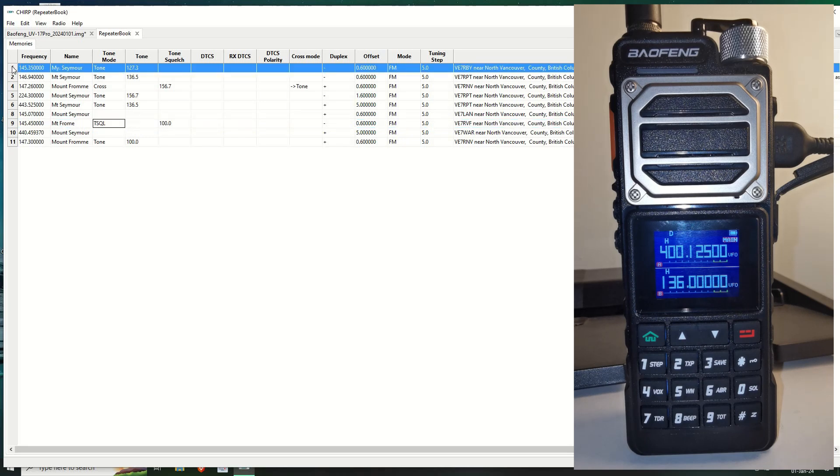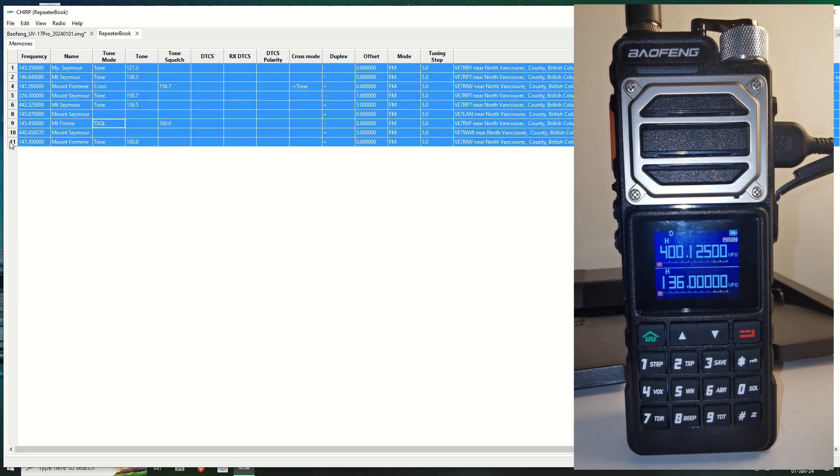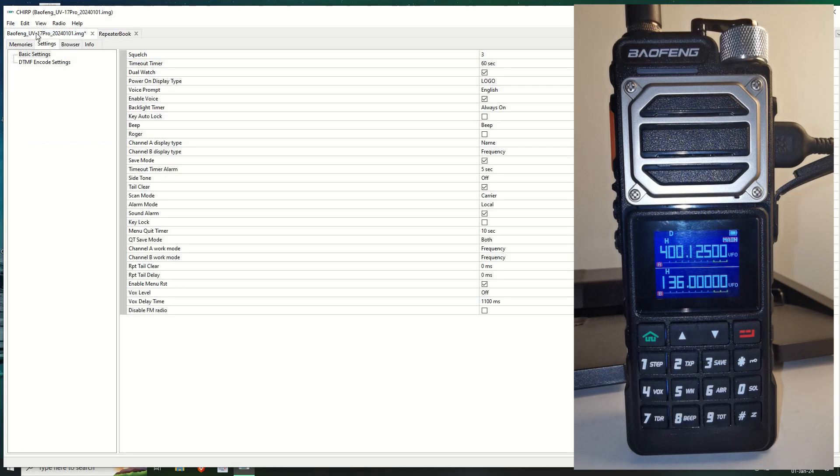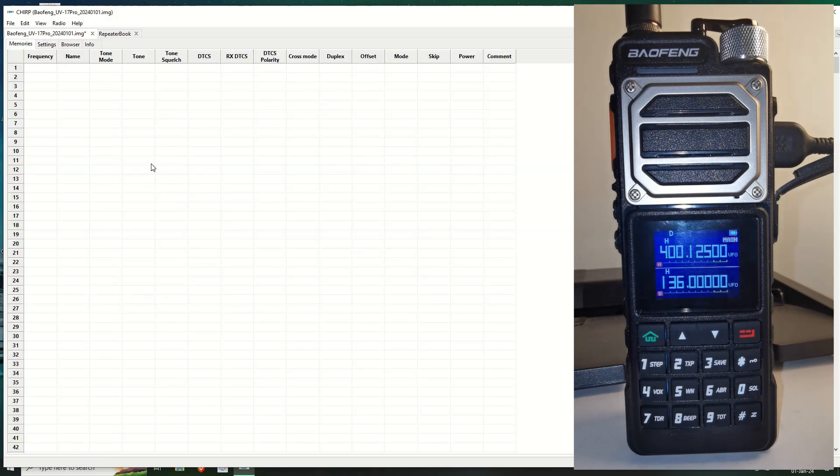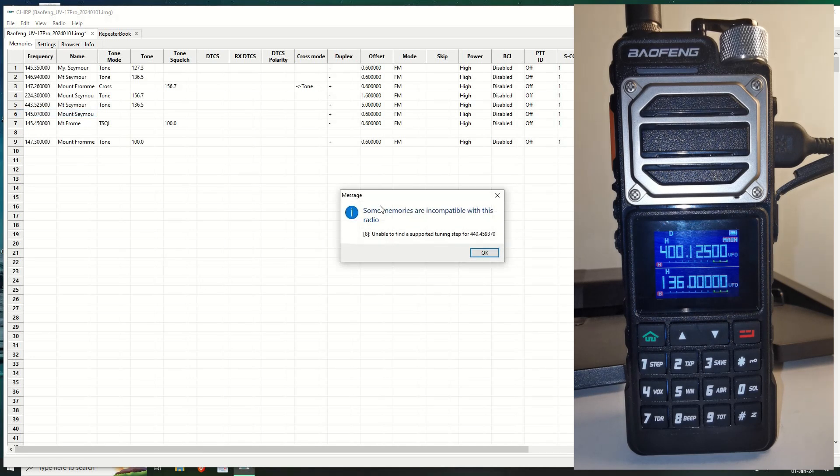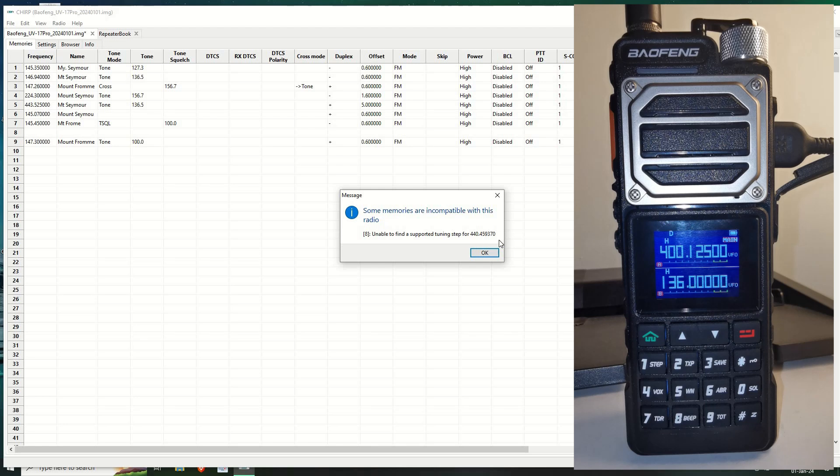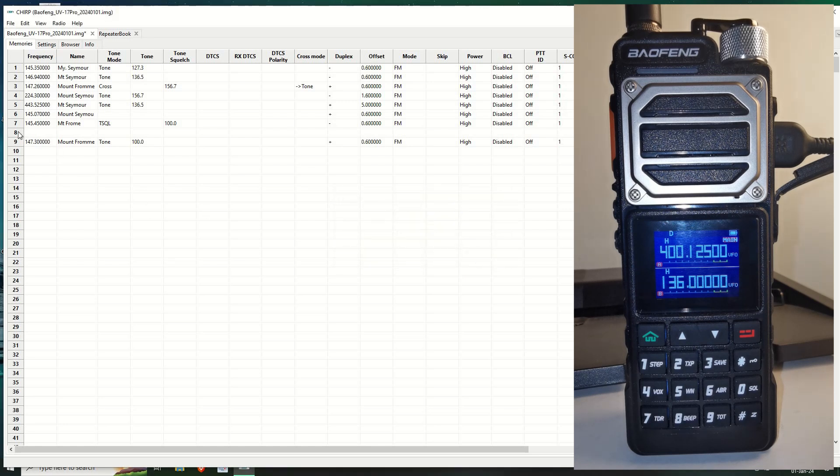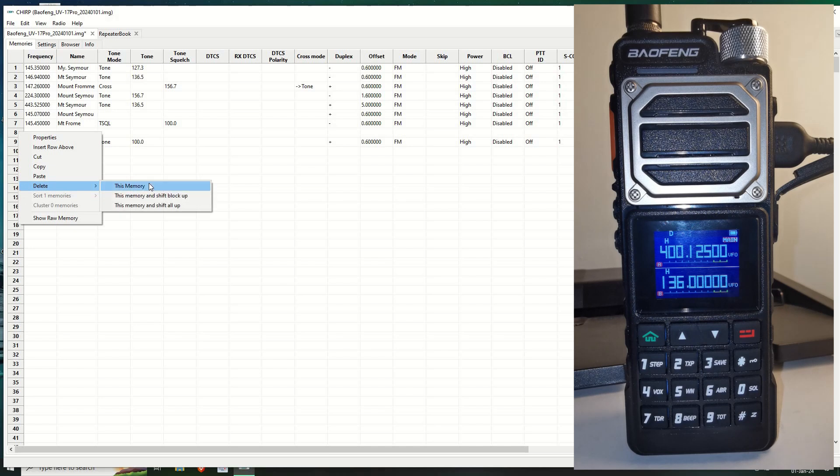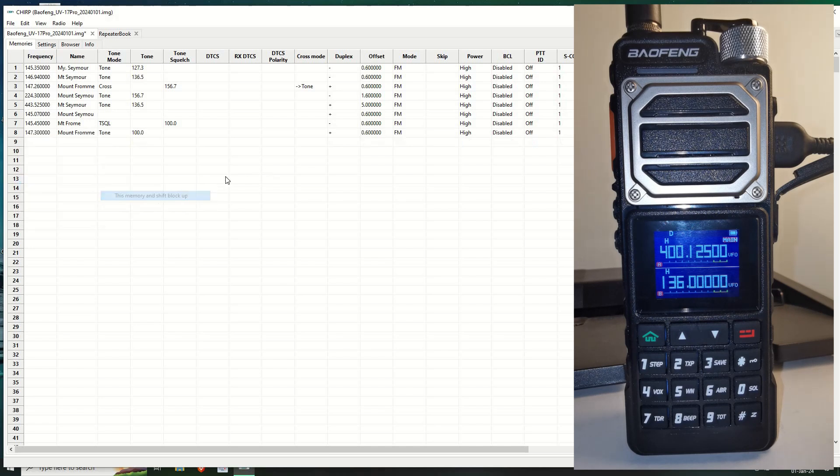Anyway, so this is all the repeaters for my area. So I'm going to click on that. I'm going to push and hold the shift key and click on 11 and I collect them all selected. So I go copy. And I jump across into this one, which is the 21, even though it's a 17. It's using the 17 because that's the profile I picked. And then we go to memories. As you see, there is none. So I right click on here. I go to paste and I get a warning. Some memories are incompatible with this radio. Number eight. Unable to find the supported tuning step for 440.4593. That's a very specific frequency. And I think that's an error possibly with the repeater book. So I'm not bothered about that anyway. So let's just delete that memory and shift everything up.